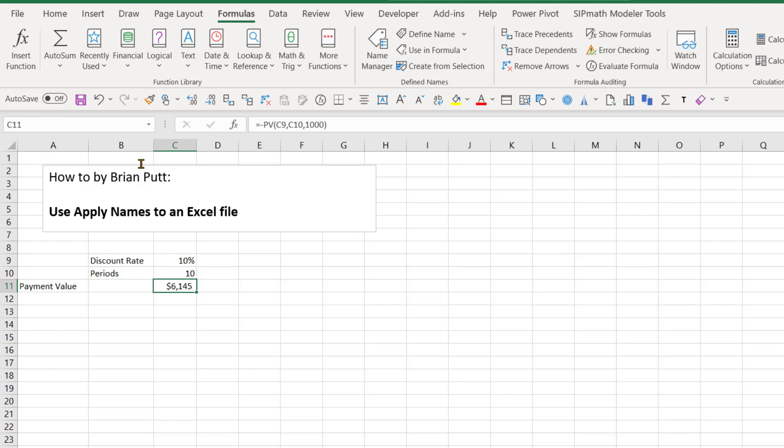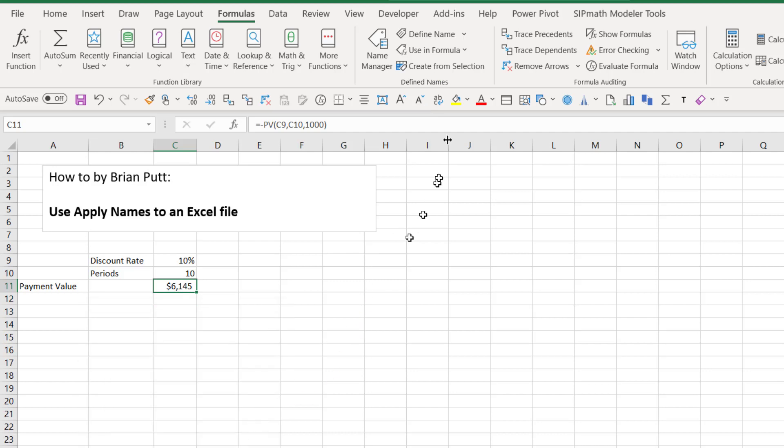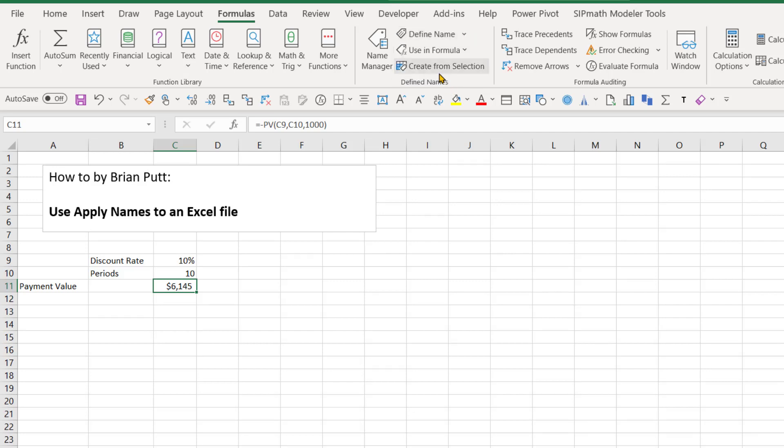So to do that, I'm going to go over to Formulas, then to Define Names. And I want to use Apply Names, but it's not there. Here's the problem. Cancel. I need to hit the down arrow key here. And now I can apply names.